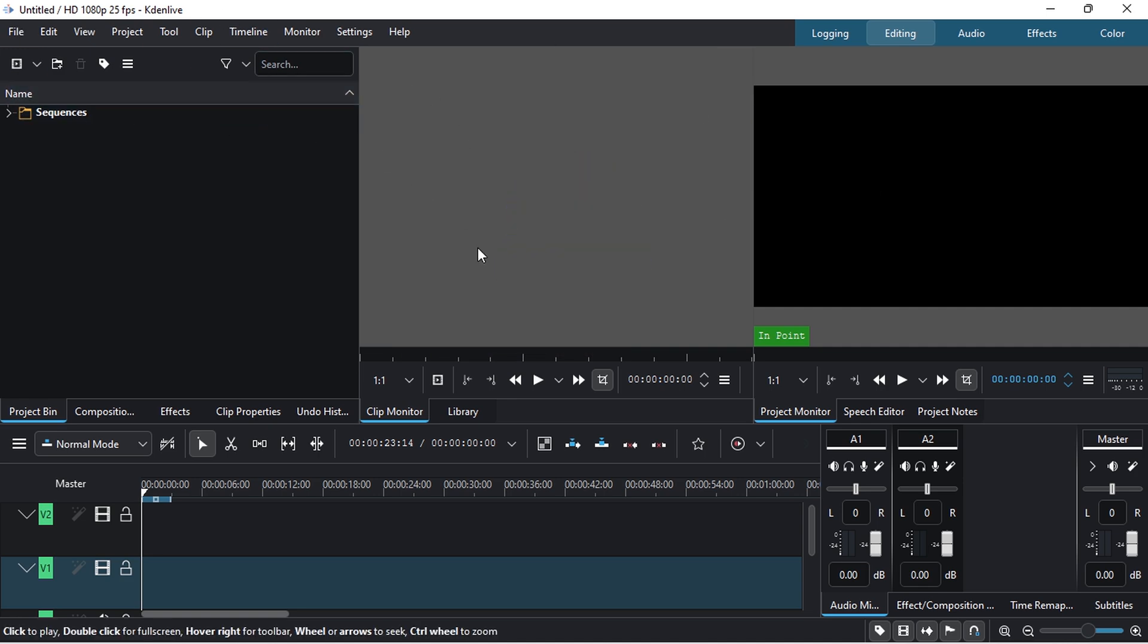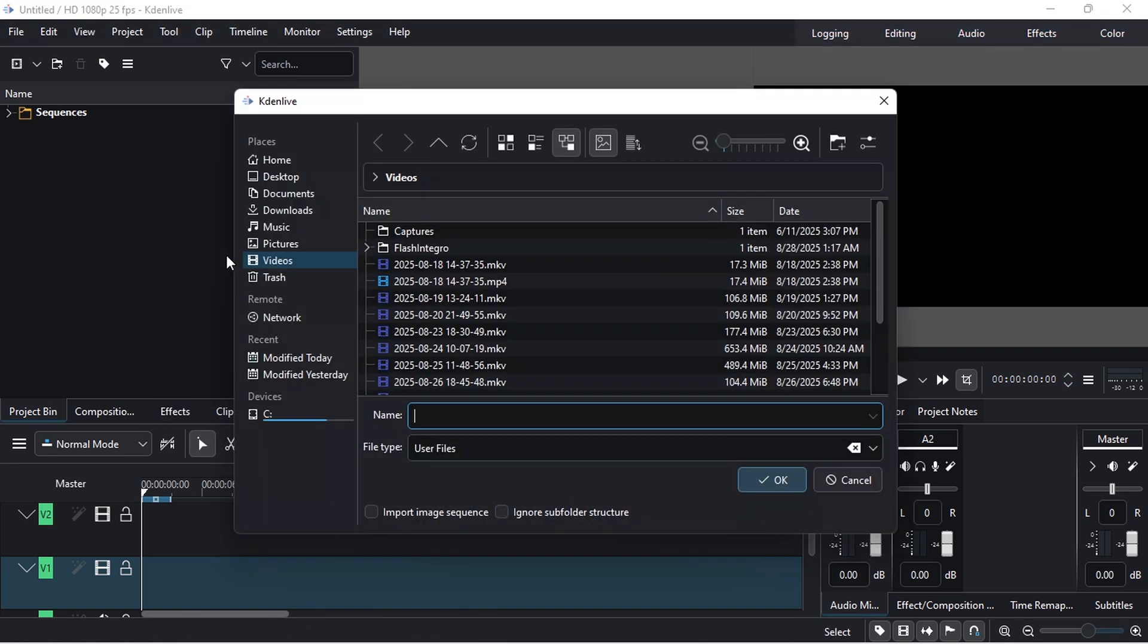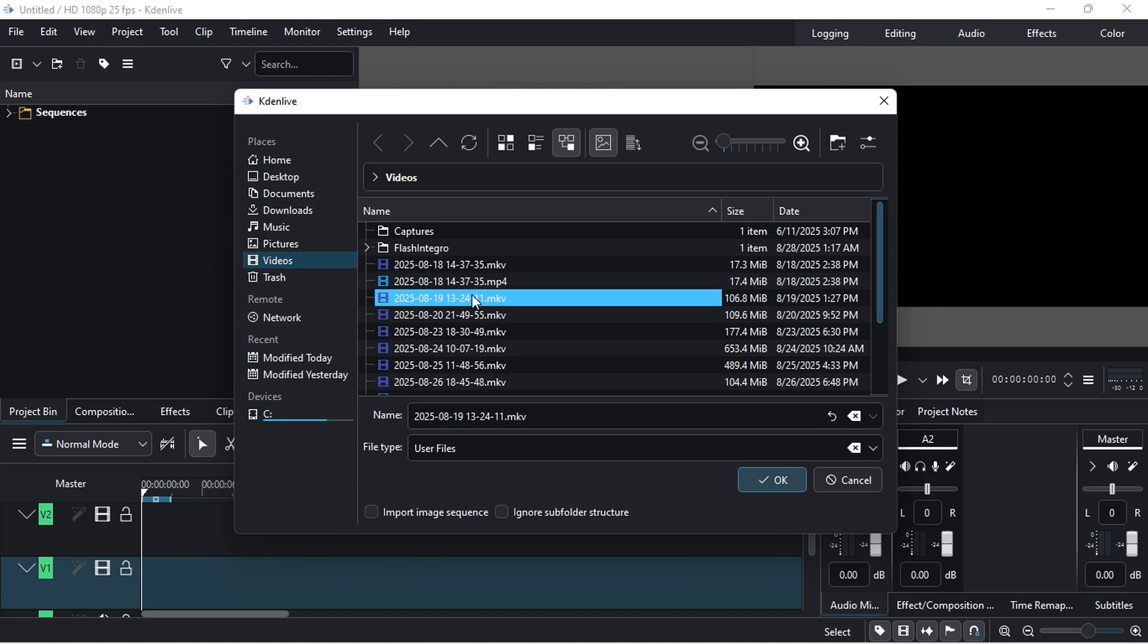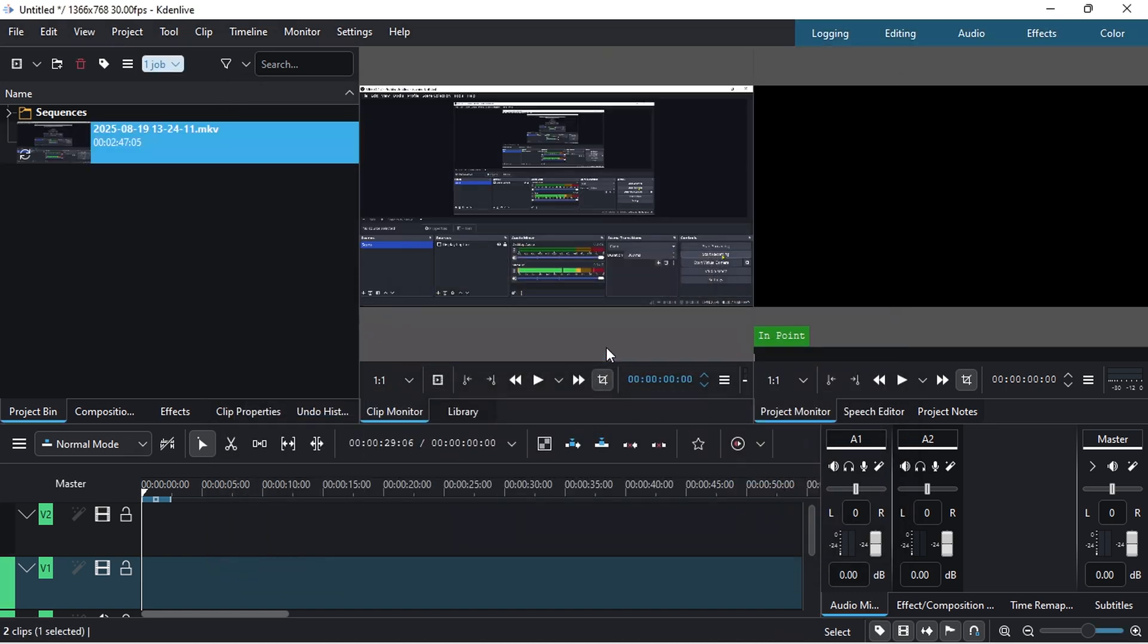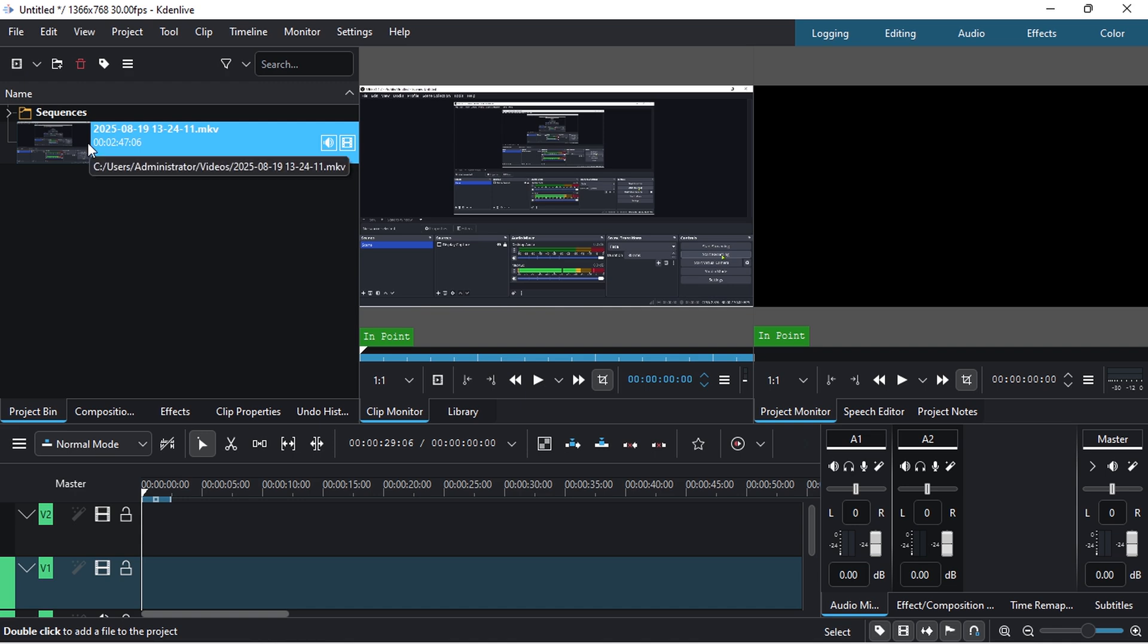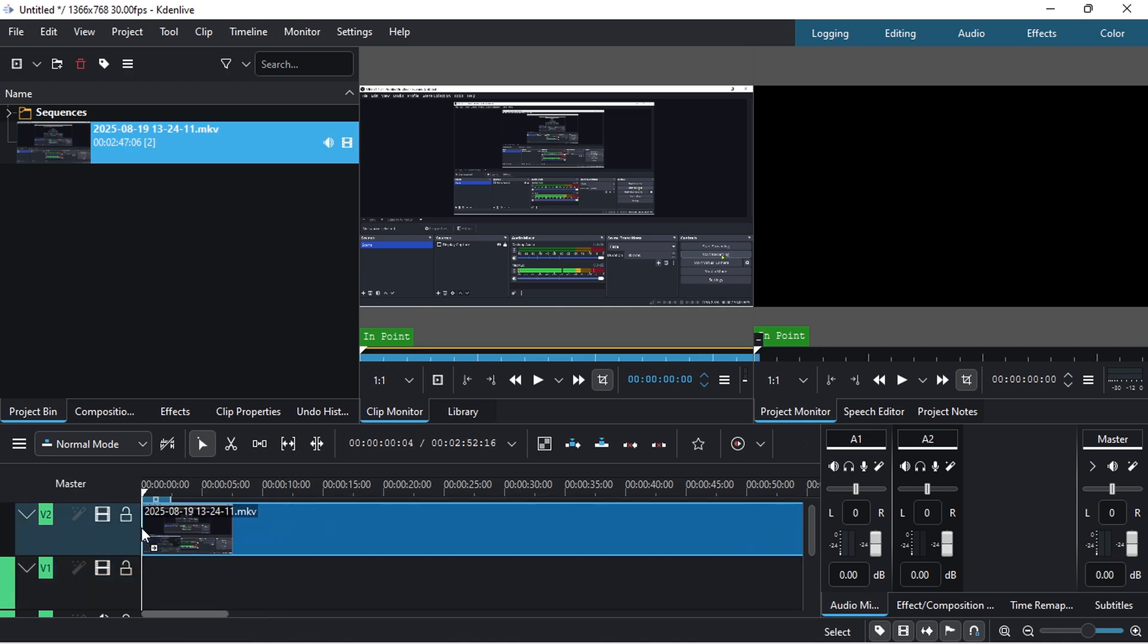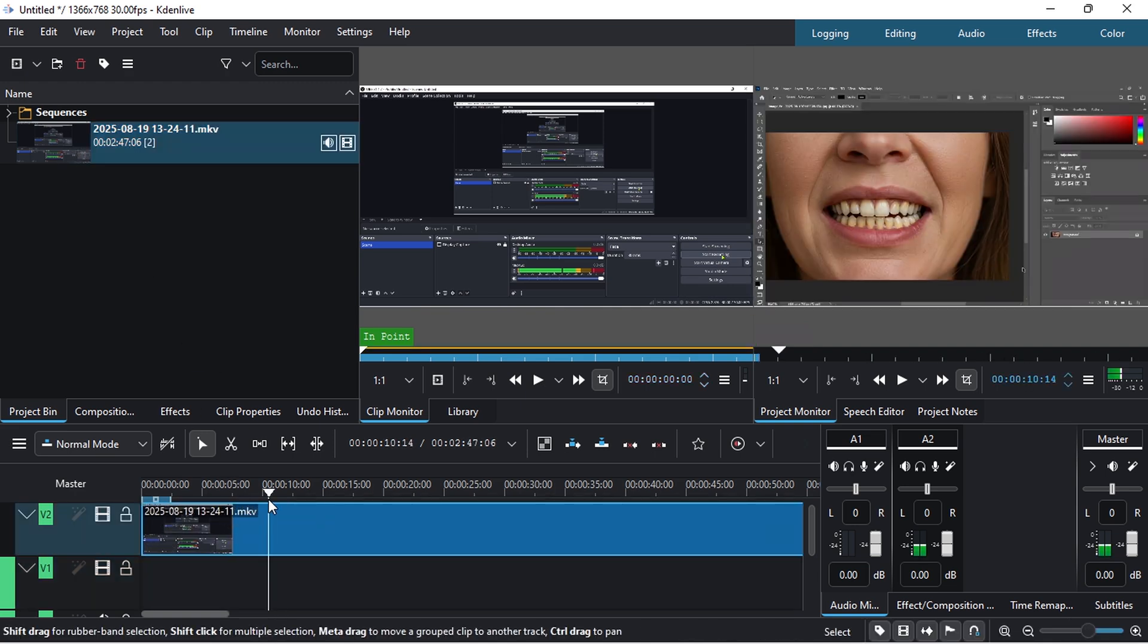Let me quickly show you how to import a file. Right-click and select Add Clip or Folder. Find the media file you want to edit. Once imported, just drag and drop it onto the timeline. Now you can start editing your video according to your needs.